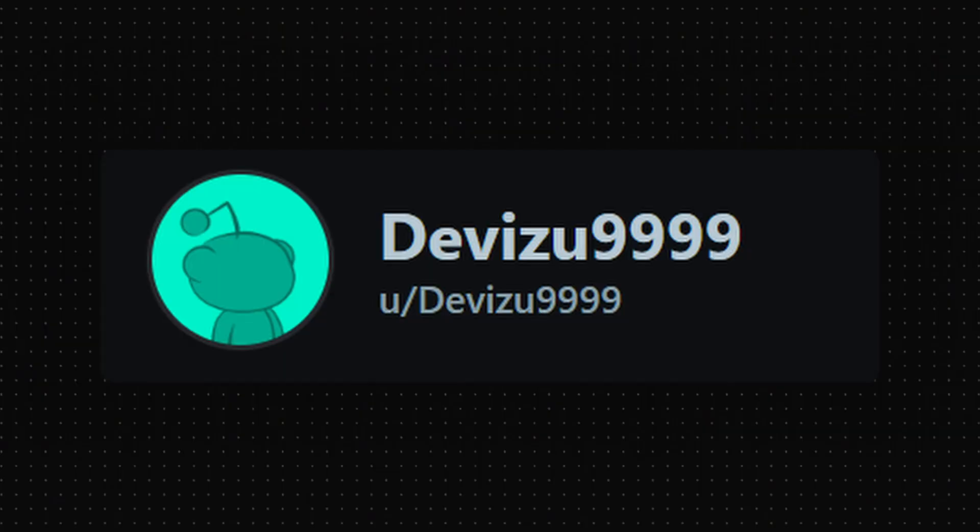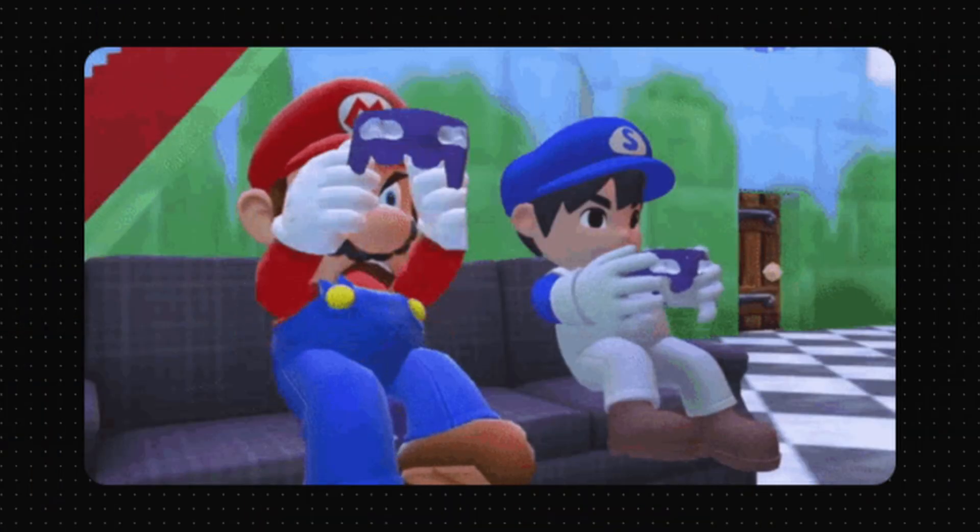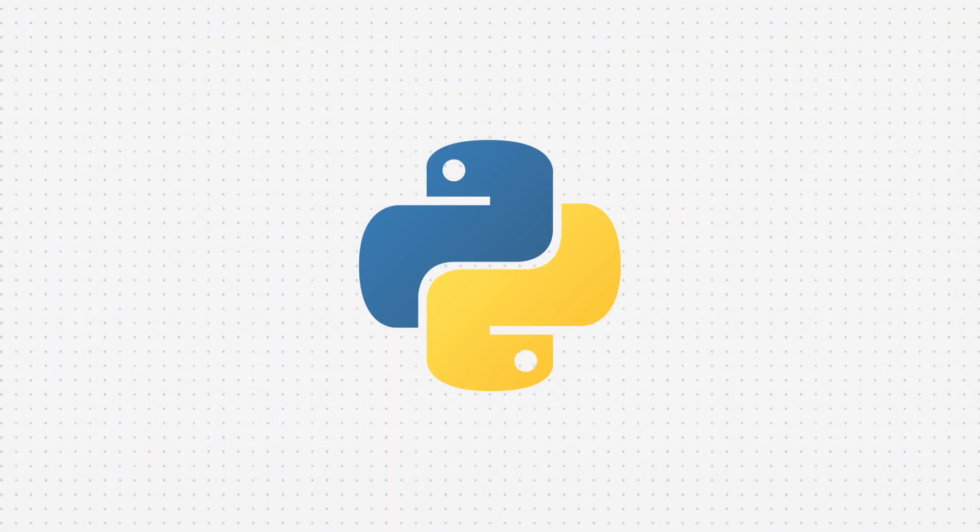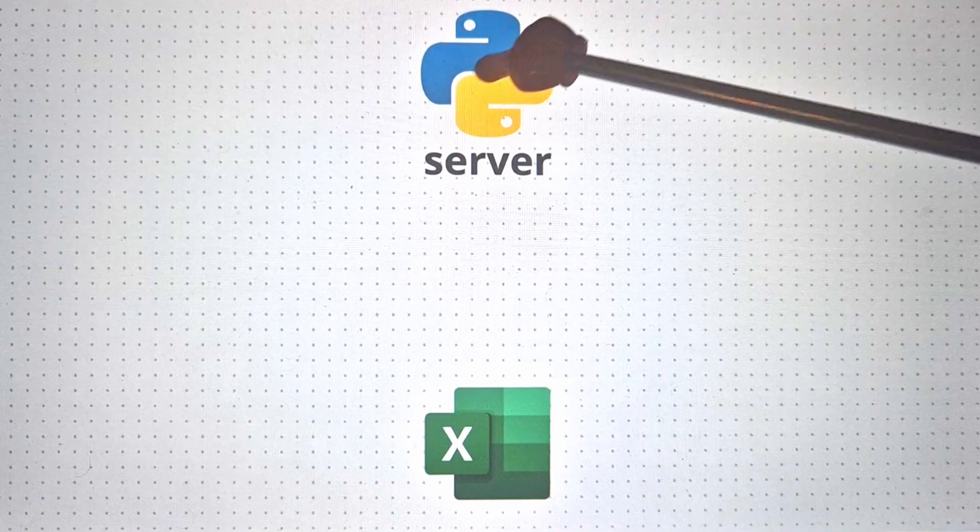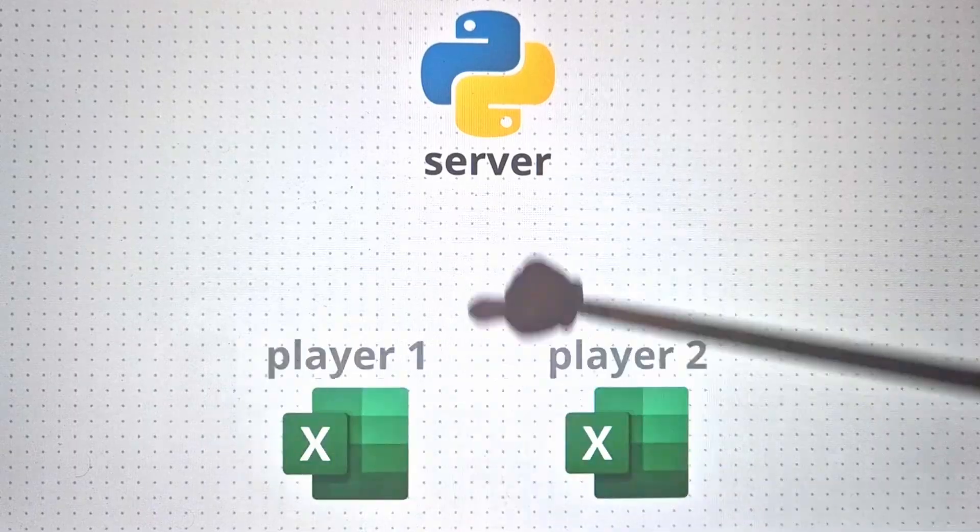User devizu999 absolutely lied. There's no simple way to add multiplayer to our Excel game. I tried creating a server with Python that will communicate with my Excel code.